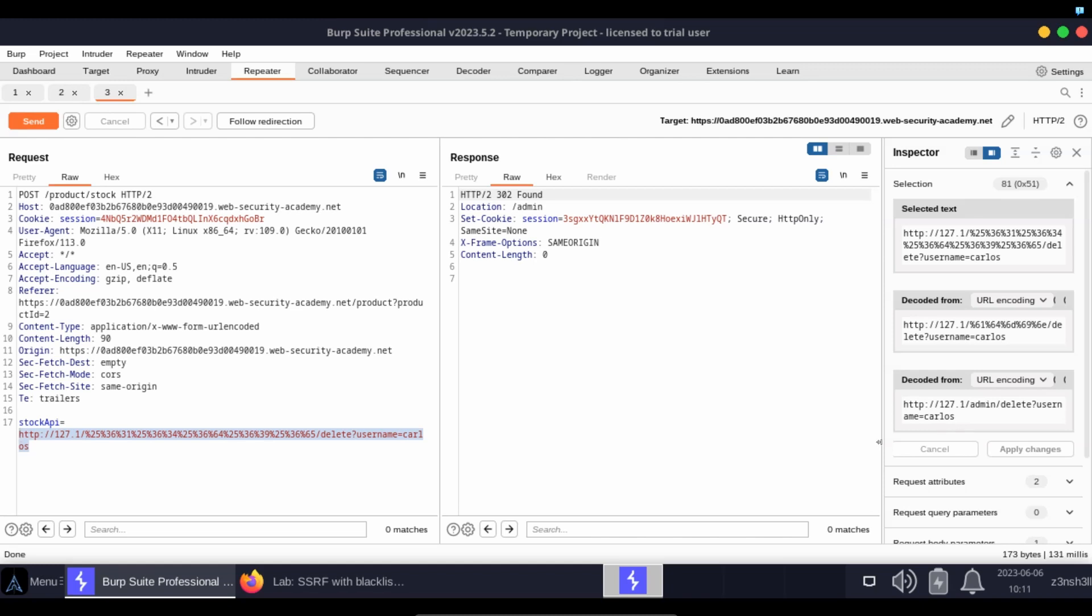Then we have username=carlos as part of the query string. Now of course we don't know exactly what's happening behind the scenes. That's just one possibility. The URL gets URL decoded once at each stop.